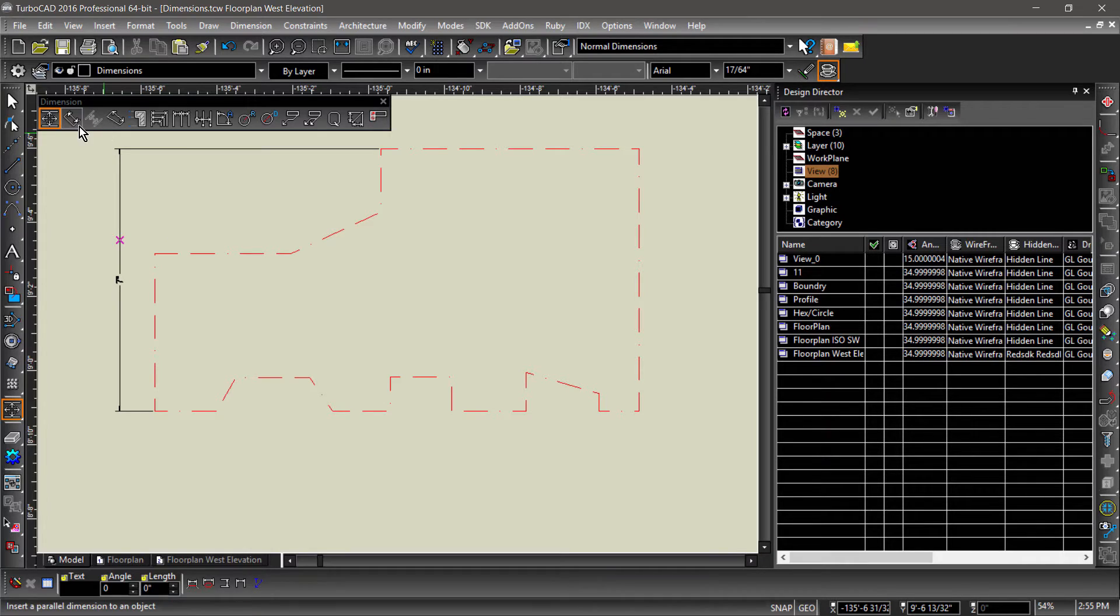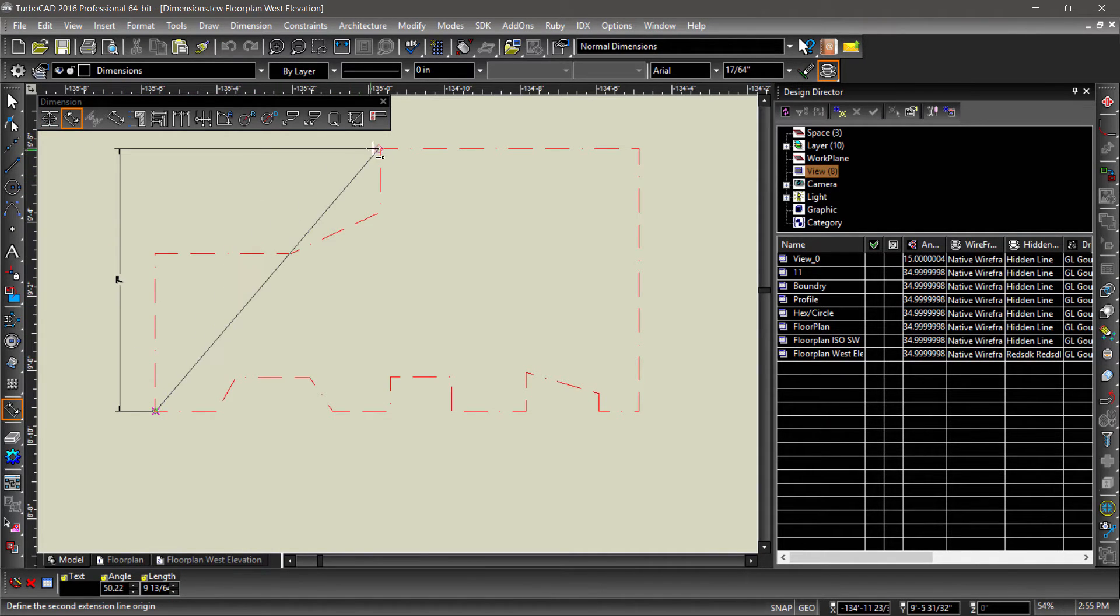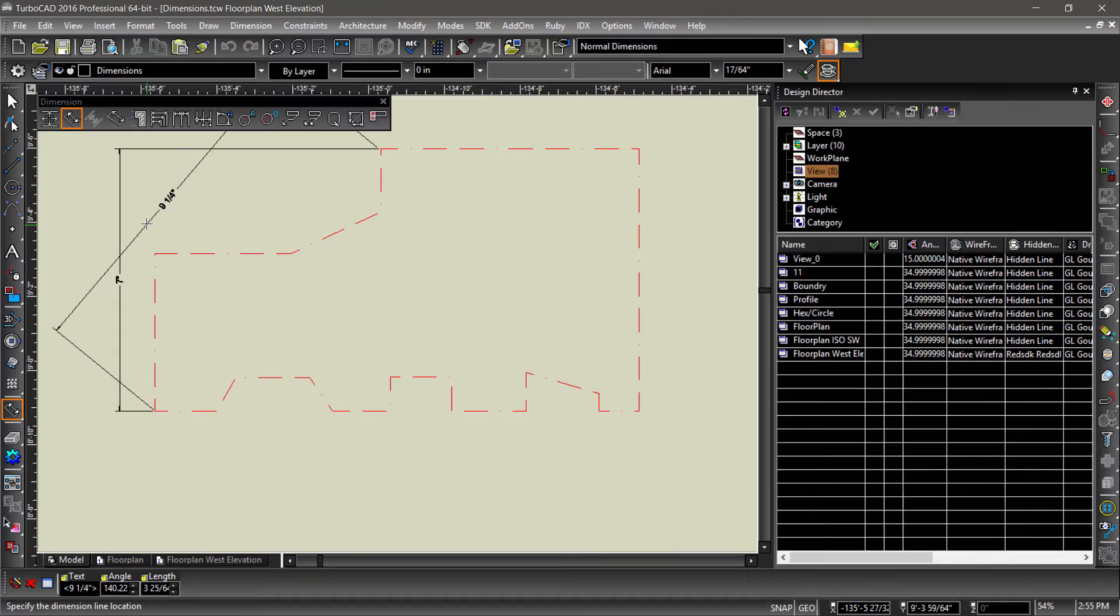Let's add a parallel dimension snapping to the same two points so we can see the difference. Notice that the parallel dimension is placed parallel to the two endpoints and displays the distance between them.